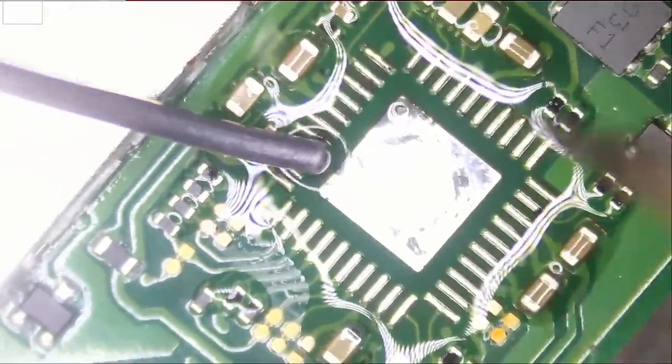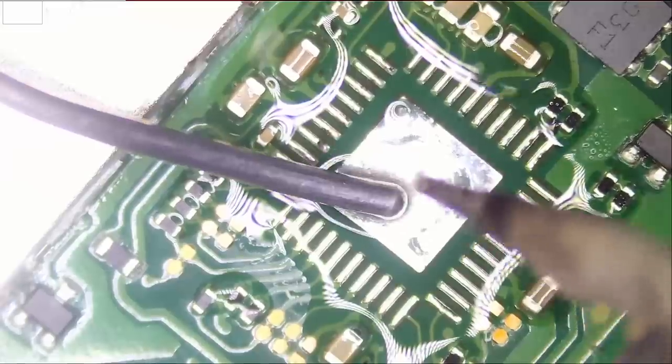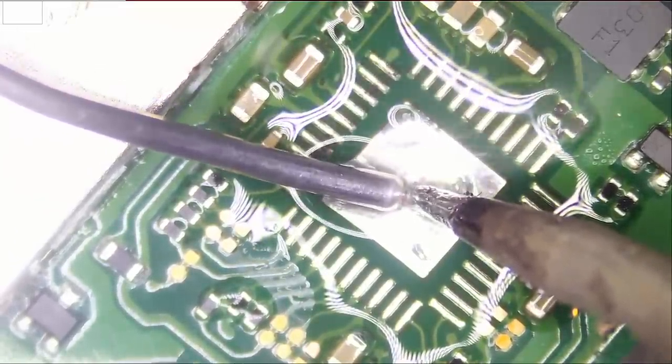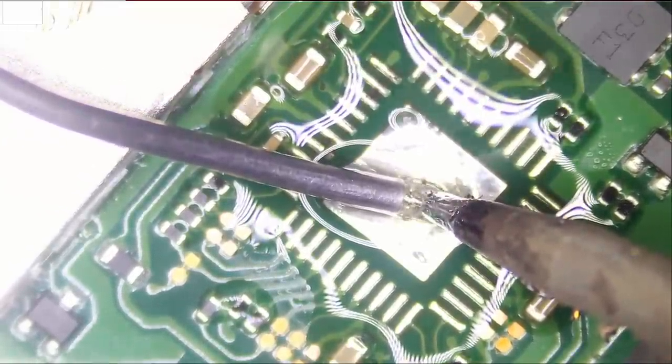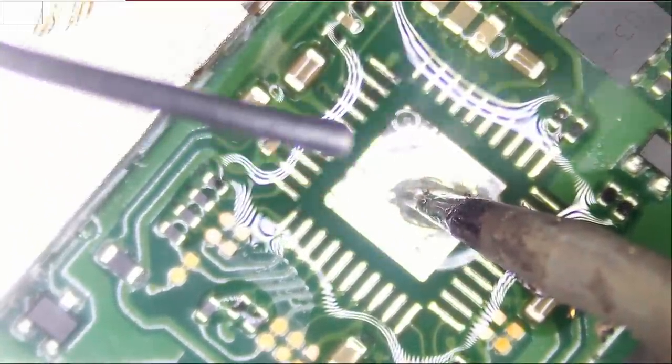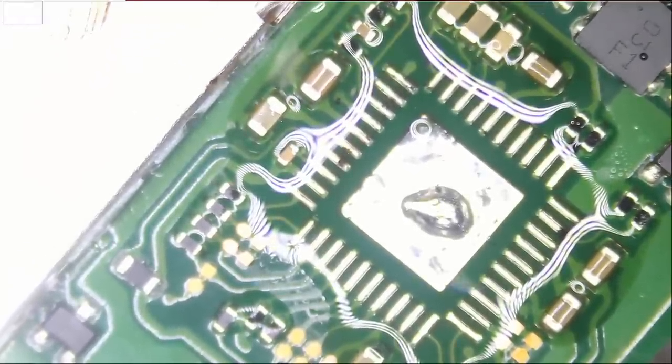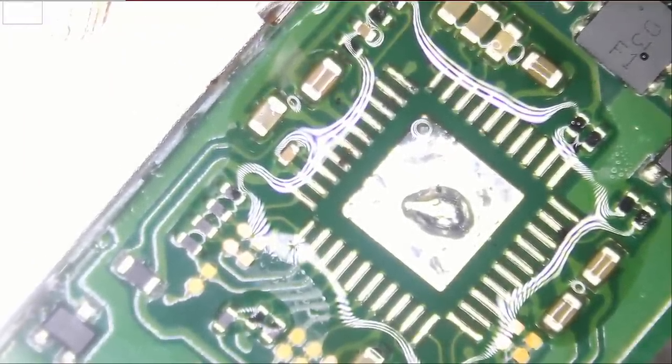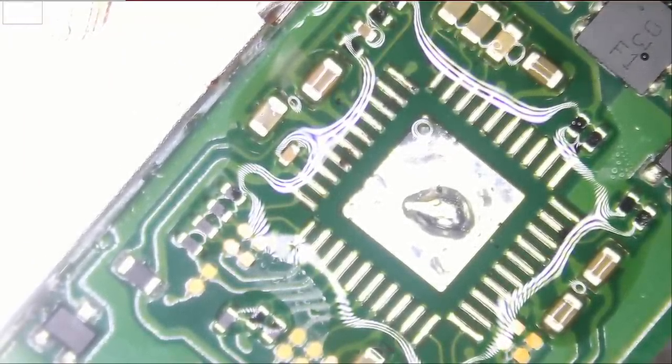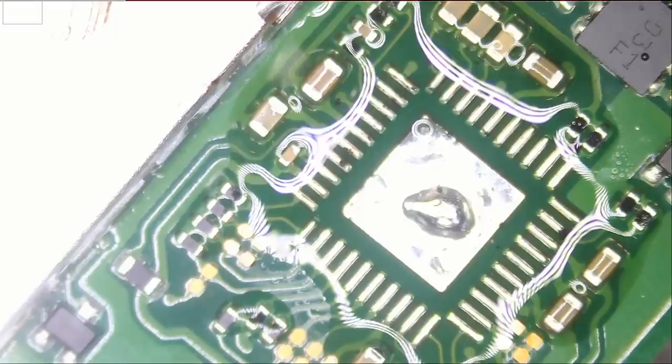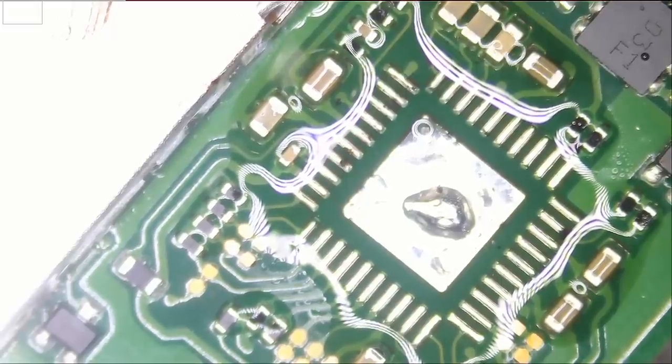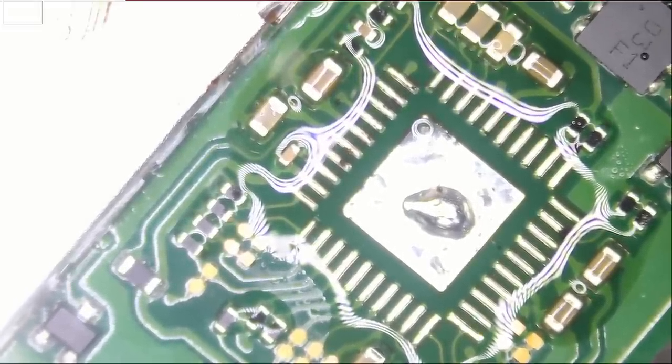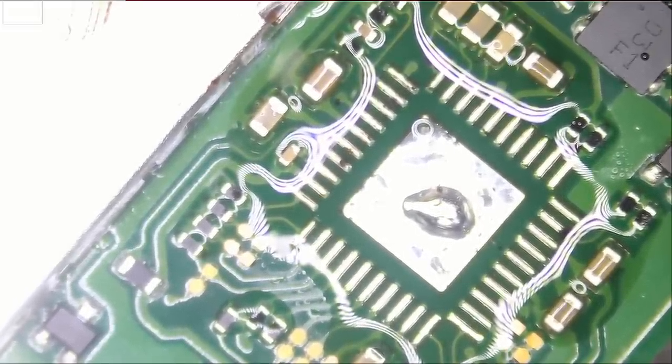Nice and easy. All the pads are soaked with leaded solder, and we just need a tiny bit in the center here. Just like that. And now we're going to grab a brand new M92 chip.